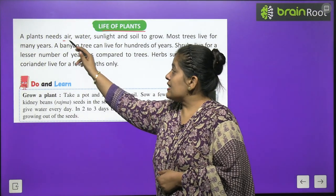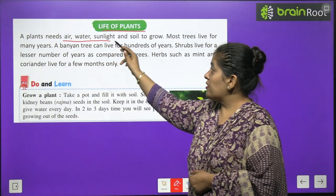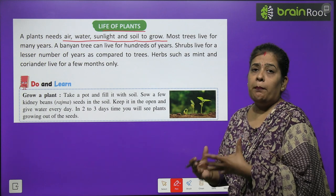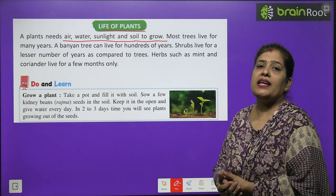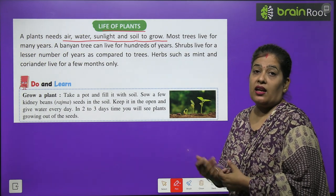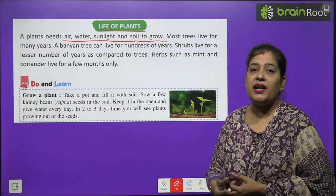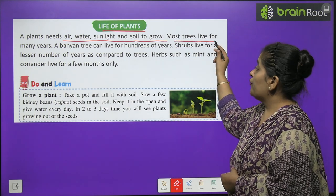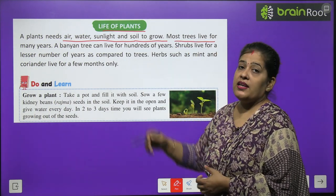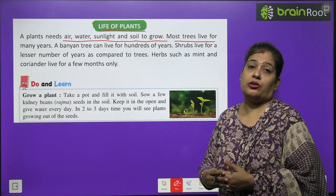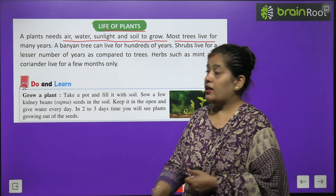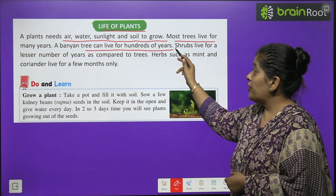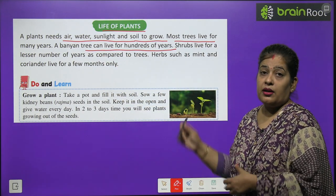Now we will learn about the life of plants. A plant needs air, water, sunlight and soil to grow. Most trees live for many years. A Banyan tree can live for hundreds of years.